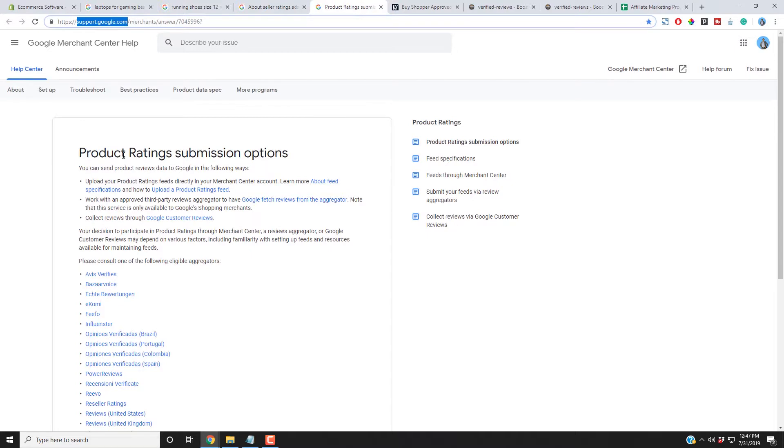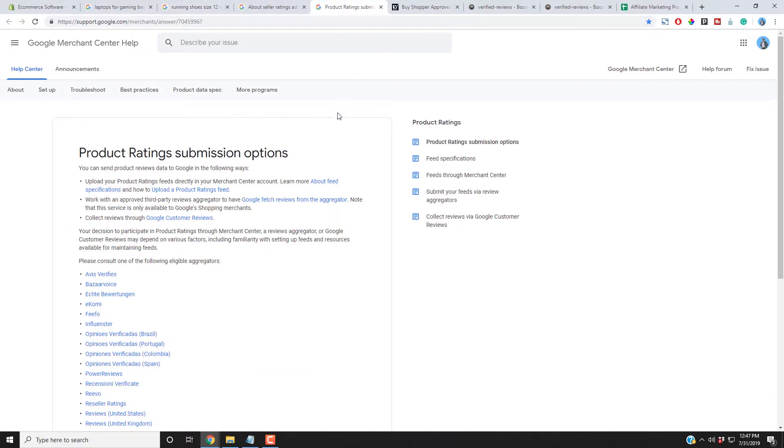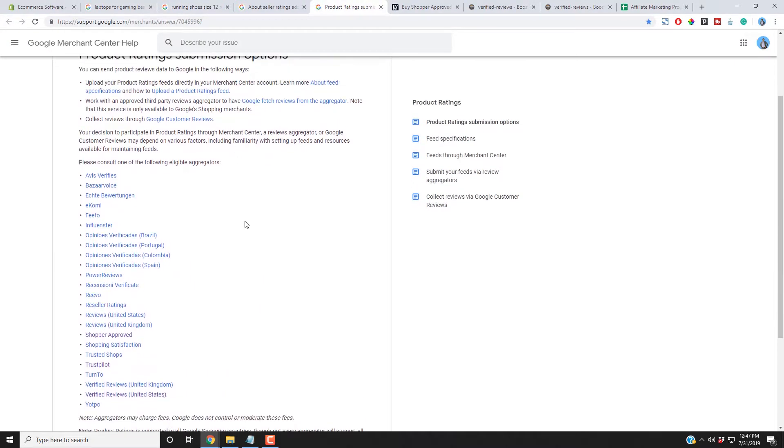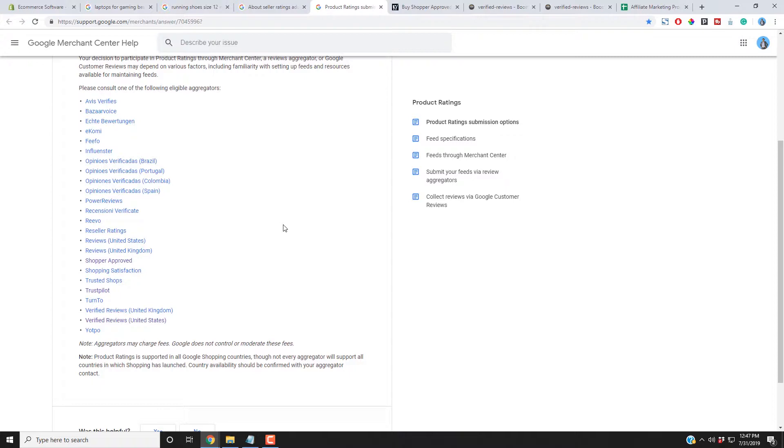I'm going to talk about a couple of companies that will work with Shopify. Also, product ratings. This is for the PLA ads here for Google Shopping. Same thing here. This is coming straight from Google. And Shopify is not one of the companies that is authorized by Google to syndicate your product ratings into Google Shopping PLA ads.